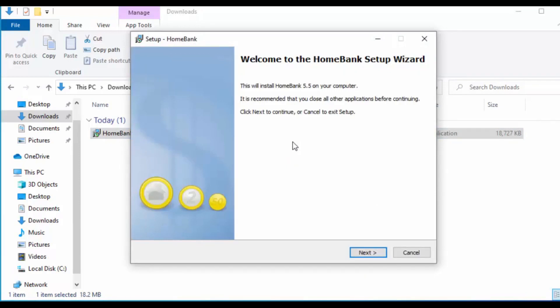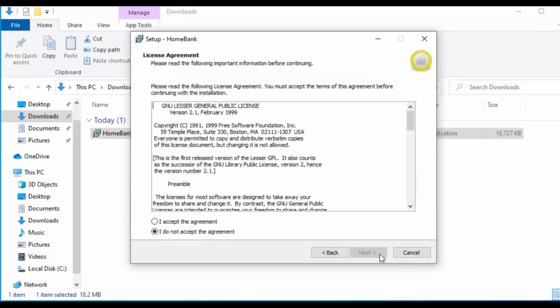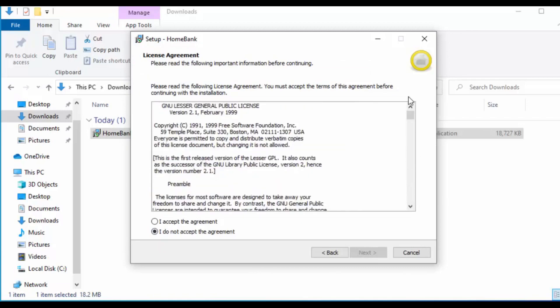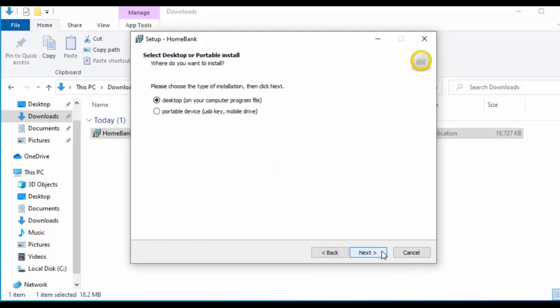The setup screen says it will install HomeBank 5.5 on your computer and recommends closing all other applications before continuing. Click Next to continue, or Cancel to exit. You'll then get the terms and conditions — have a read through, and if you agree, click the circle to the left of 'I accept the agreement', then click Next. Next you'll have a choice of installation type.